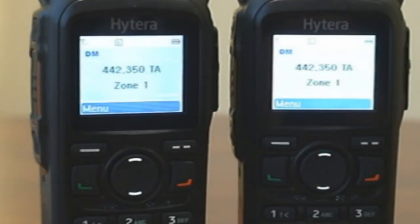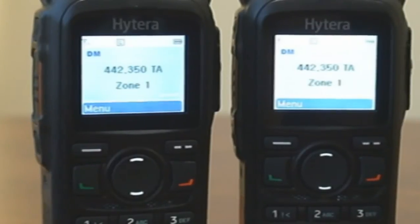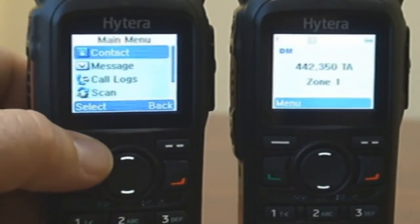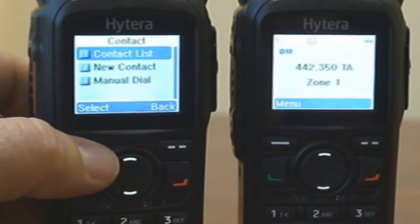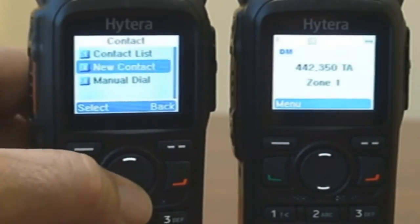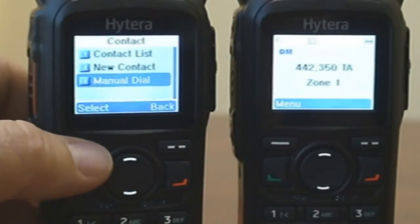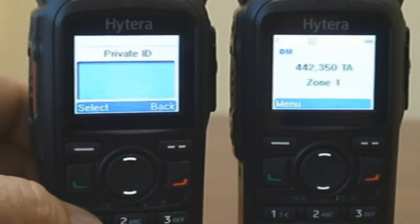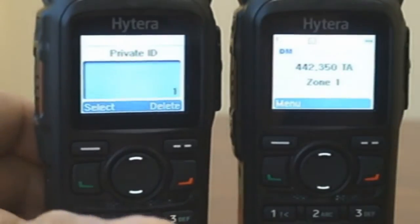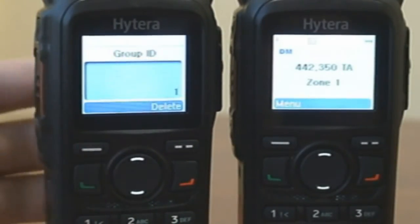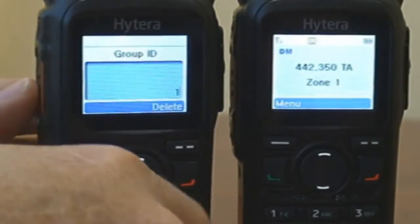The second method to make a group call is to press the menu key, select Contact. Using the navigation key, scroll to Manual Dial. Select Manual Dial. Enter the group ID you wish to call. Press the pound key to toggle between private or group ID. Press Push to Talk.